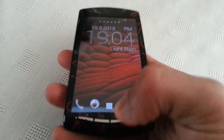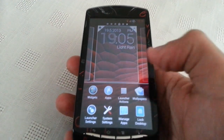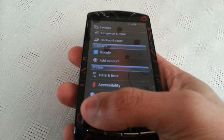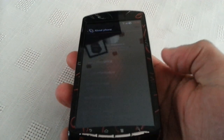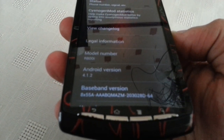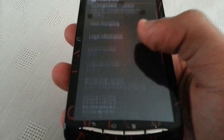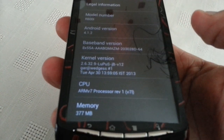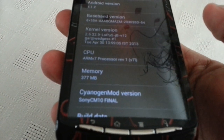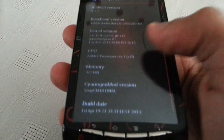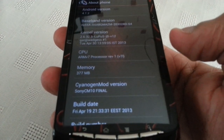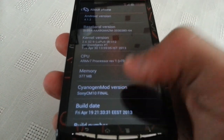Now we're just going to go into the settings. As you can see, it's running Android 4.1.2 with the Lupus Jellybean version 12 kernel. This ROM does come with 377 megabytes of memory, which is a lot more than the stock memory. And as you can see here, the Cyanogen Mod version is Sony CM10 — this is the final version.